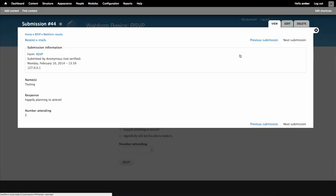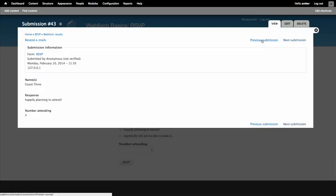If I click view on the first one, now I get a little bit more information about the submission — the values that they entered for each field. So in this case, the form is called RSVP. It was submitted by anonymous. Here's the date stamp and the IP address. The names field value entered was 'testing', the response was 'happily planning to attend', and the number attending was two. Over here I get navigation to go to the next submission or previous one, so I can navigate through all of my submissions and see all of my results.